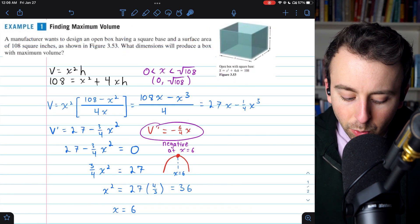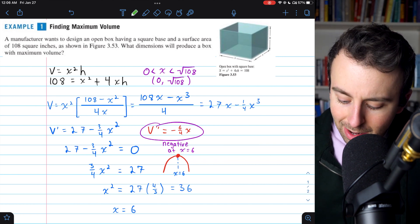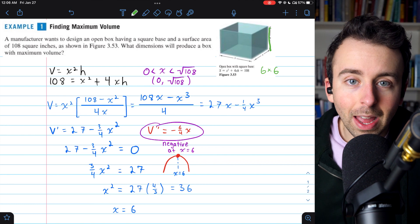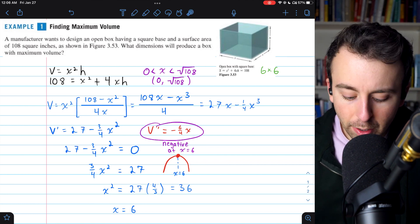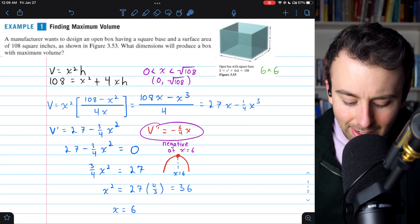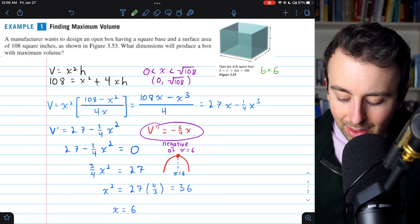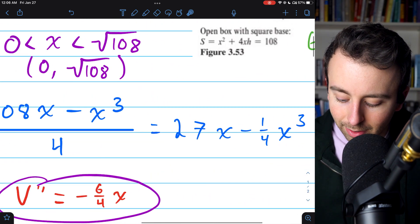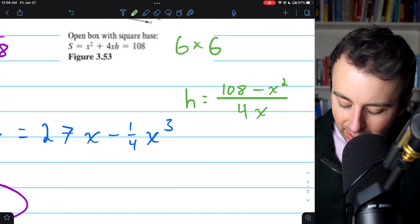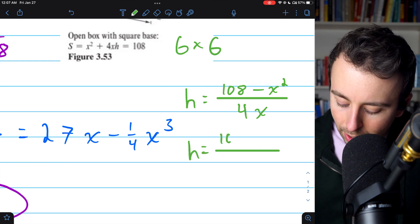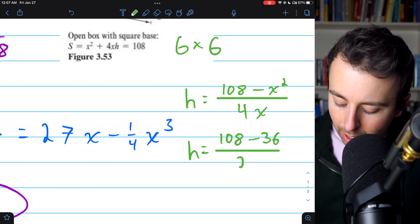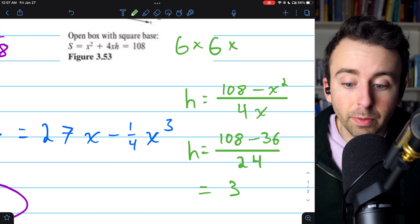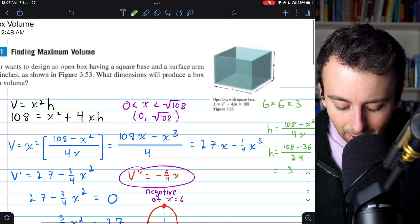Finally, to answer the question: what dimensions will produce a box with maximum volume? The dimensions of the base are 6 by 6. To find the height, we plug x = 6 into our height equation: h = (108 − x²) / 4x = (108 − 36) / 24 = 72 / 24 = 3. So the dimensions of the box are 6 by 6 by 3, all in inches.